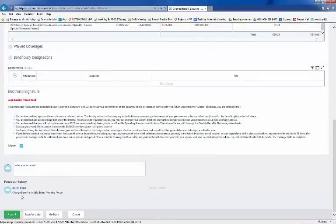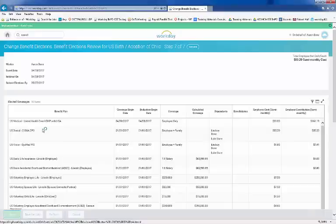Benefit events require approval by benefit partners. You'll see the name of the approver in the upper left-hand corner under Up Next.